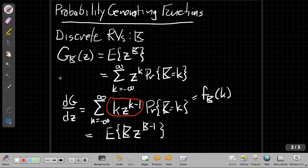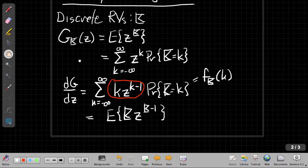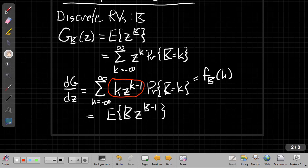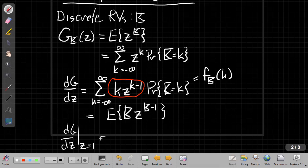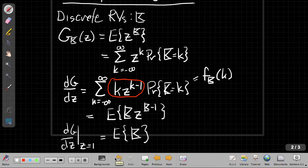If I now evaluate this at Z equals 1 — and that's another change from moment generating functions: we evaluate those at S equals 0, while we evaluate this at Z equals 1 — I take this derivative and evaluate it at Z equals 1, and I just get the expected value of K. Because Z to the K minus 1 is just 1. So for the first derivative, things are much the same as with a moment generating function: the first derivative of the probability generating function gives me the mean when evaluated at Z equals 1.